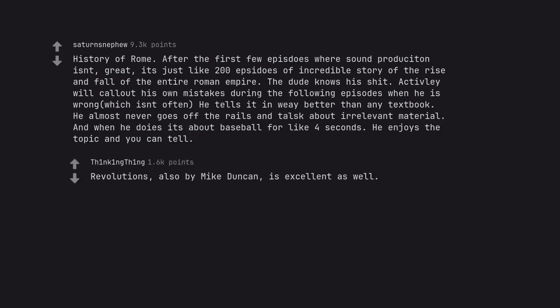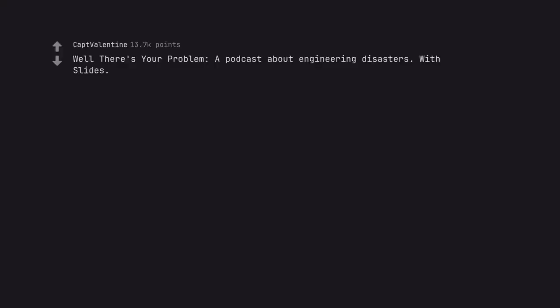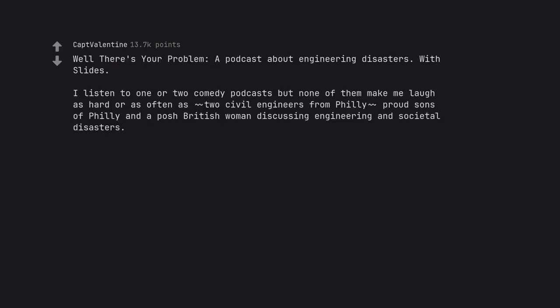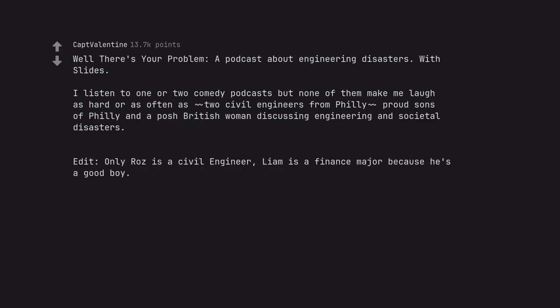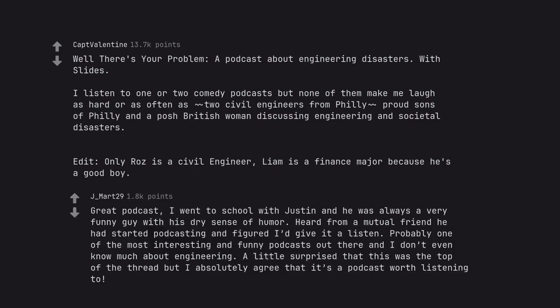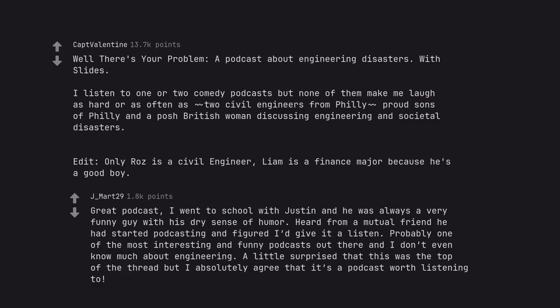Revolutions, also by Mike Duncan, is excellent as well. Well There's Your Problem, a podcast about engineering disasters with slides. I listen to one or two comedy podcasts but none of them make me laugh as hard or as often as two civil engineers from Philly, proud sons of Philly, and a posh British woman discussing engineering and societal disasters. Edit, only Roz is a civil engineer, Liam is a finance major because he's a good boy. Great podcast, I went to school with Justin and he was always a very funny guy with his dry sense of humor. Heard from a mutual friend he had started podcasting and figured I'd give it a listen. Probably one of the most interesting and funny podcasts out there and I don't even know much about engineering. A little surprised that this was the top of the thread but I absolutely agree that it's a podcast worth listening to.